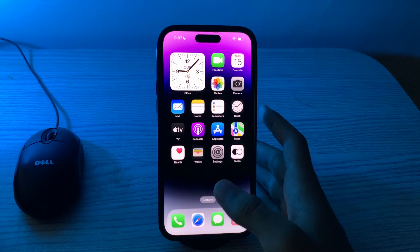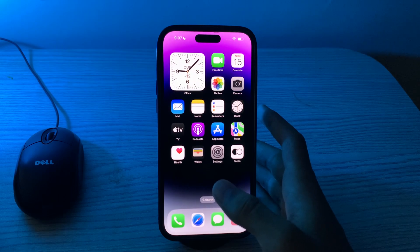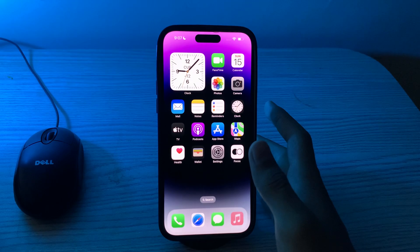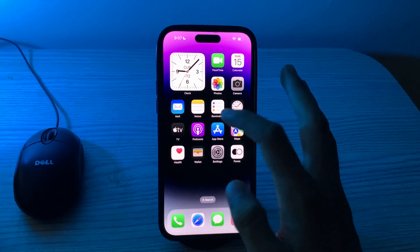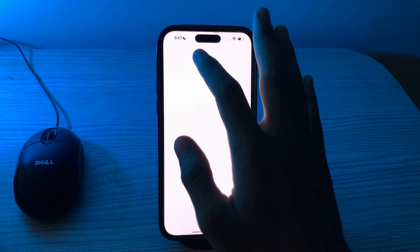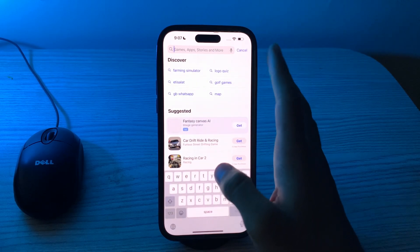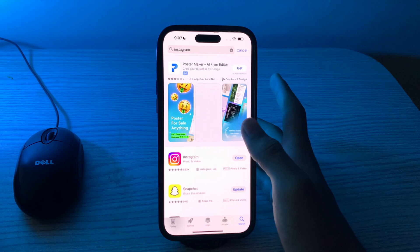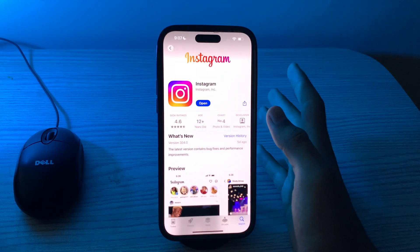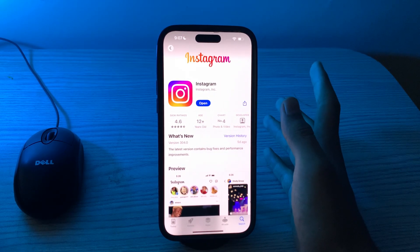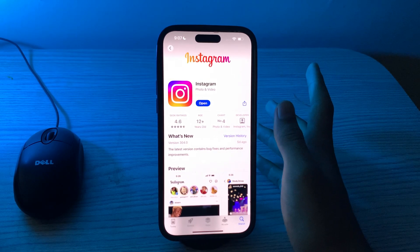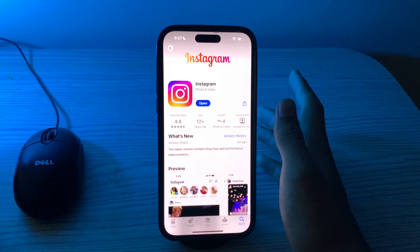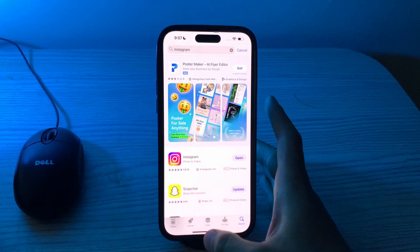The next thing you have to do is update the Instagram app. Make sure you have the latest version of the Instagram app installed on your iPhone, as outdated versions may have bugs or compatibility issues. Visit the App Store, search for Instagram, tap on it, and check if there is any available update. If there is, simply update Instagram to its latest version.